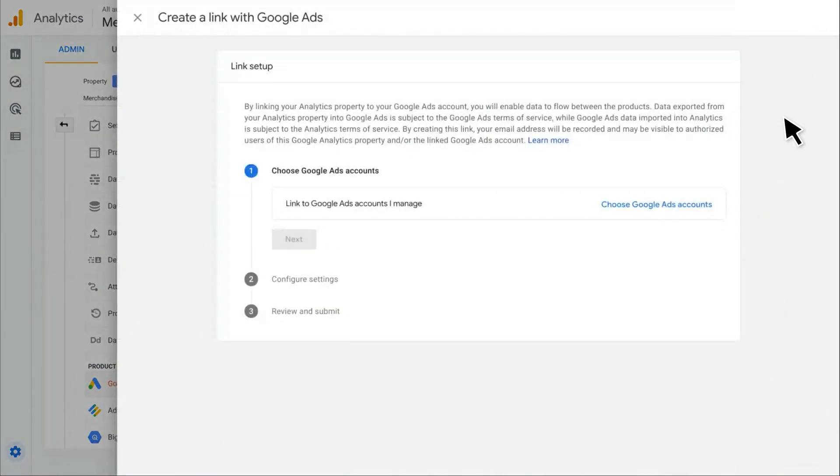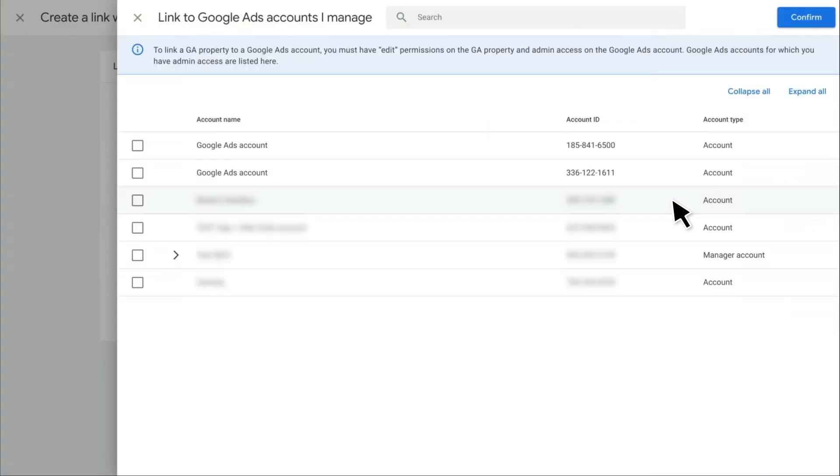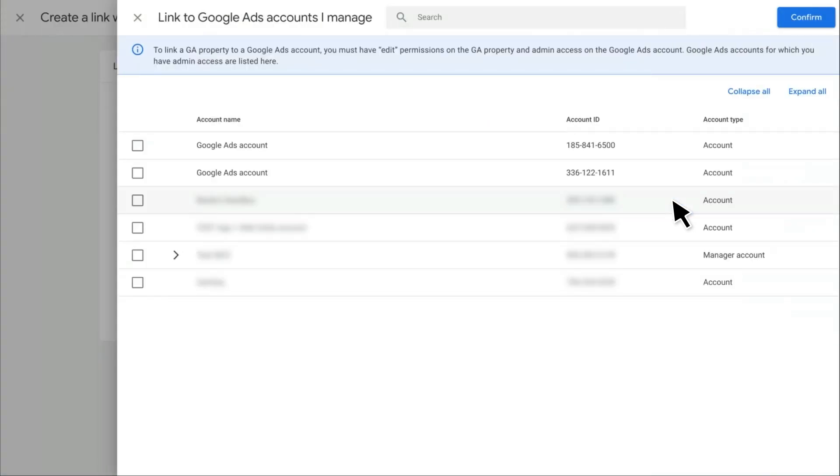And now you just have a few steps to go through to create a new link. First, you want to choose your Google Ads account. In this screen, I can see all of the Google Ads accounts for which I'm an admin. In order to create a link, you need to be an admin on the Google Ads account as well as an editor on the Google Analytics property.